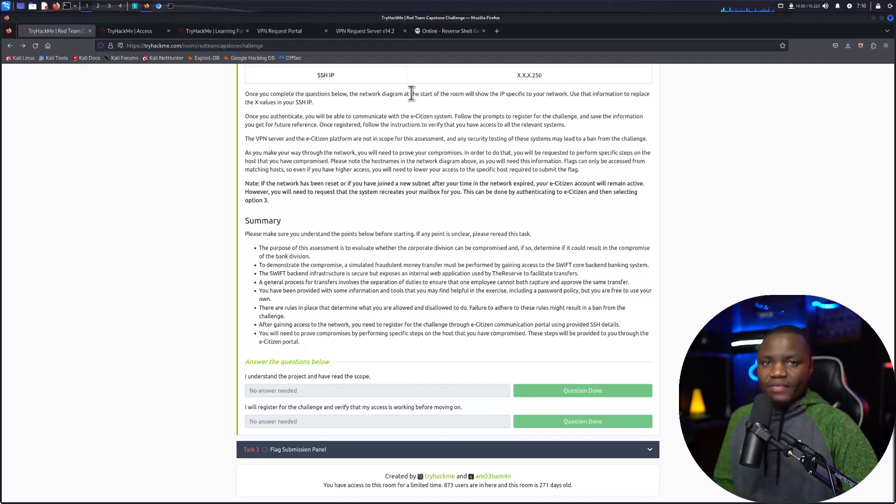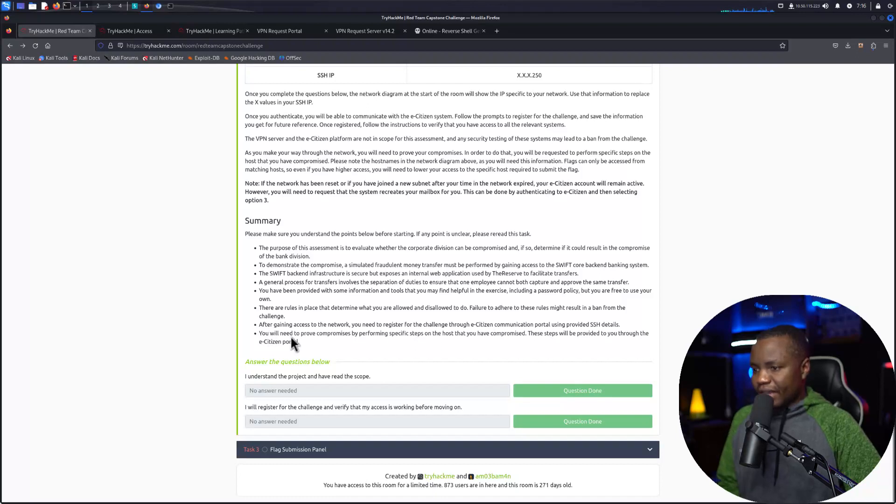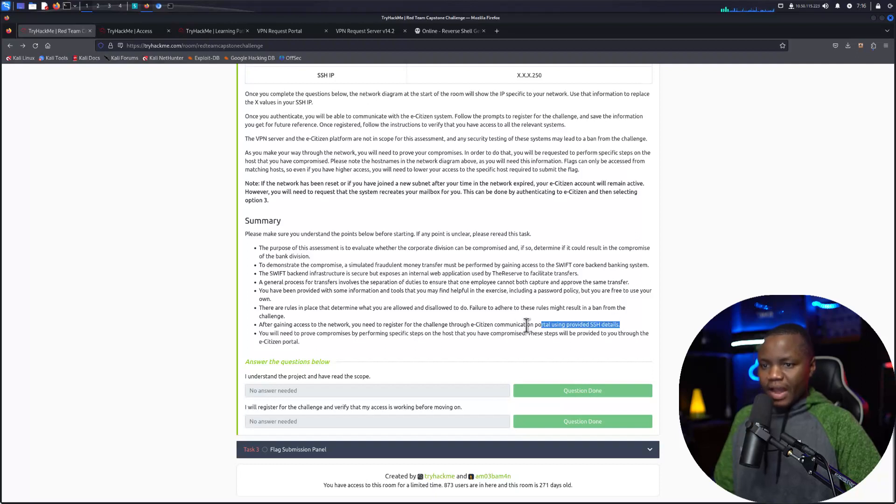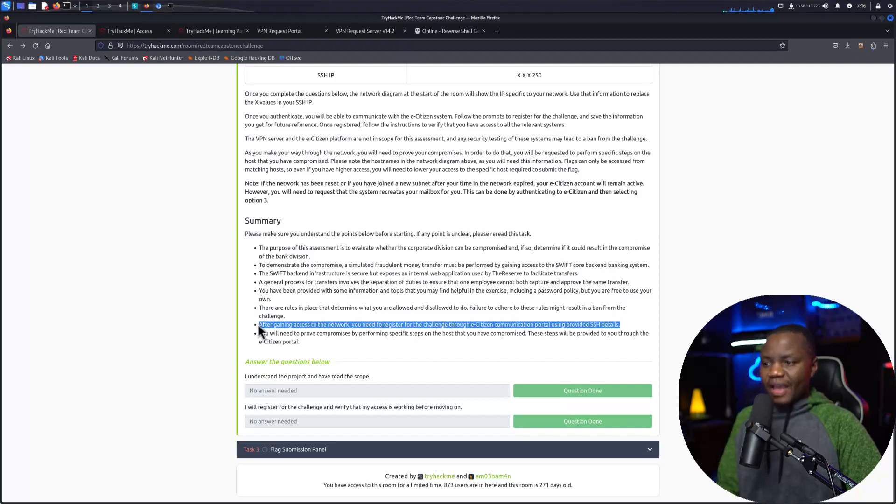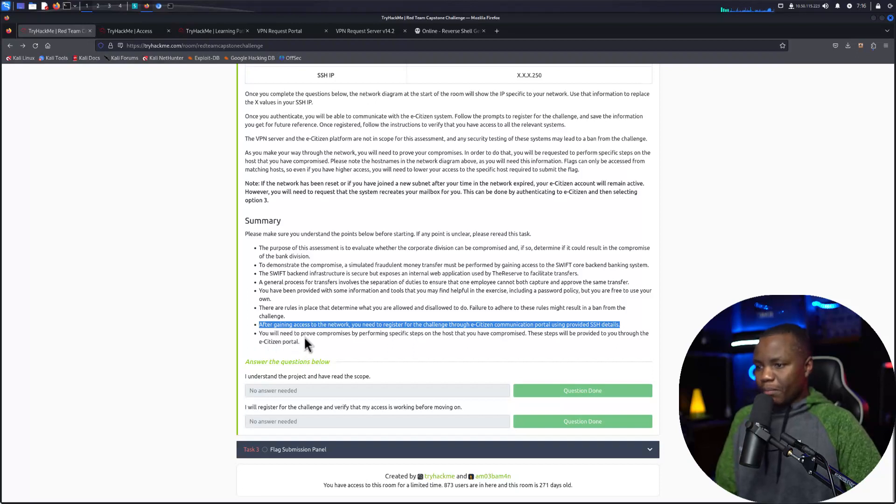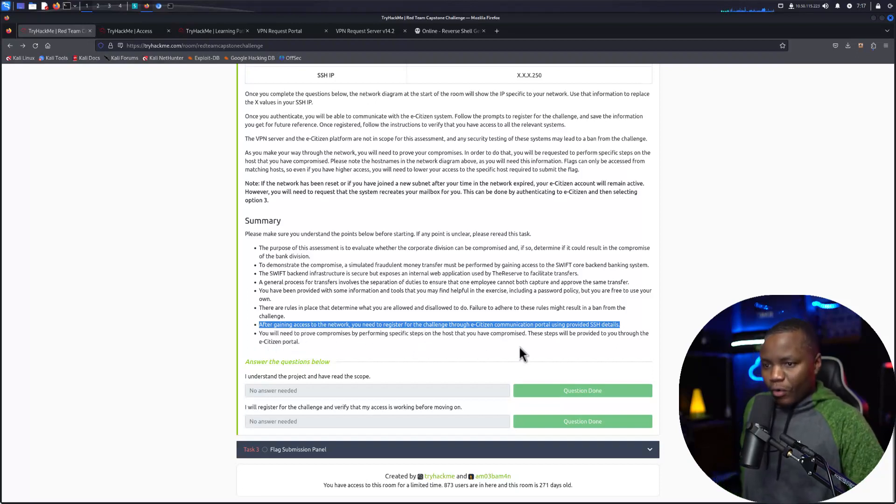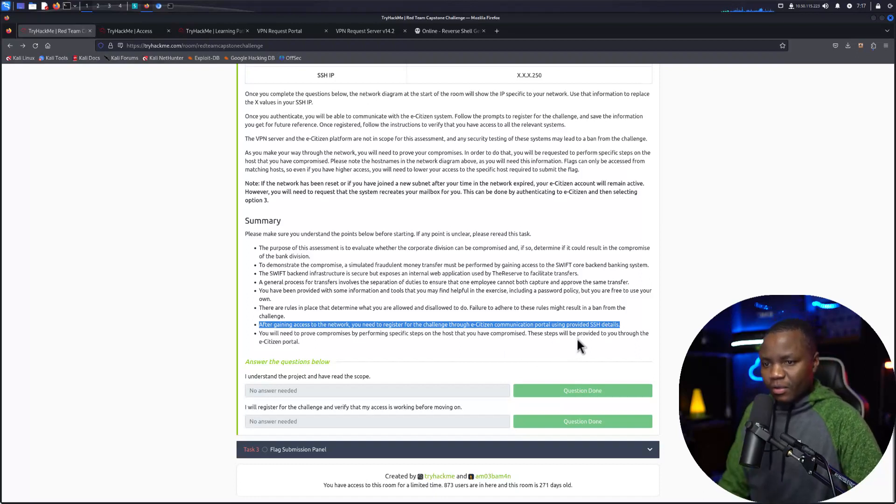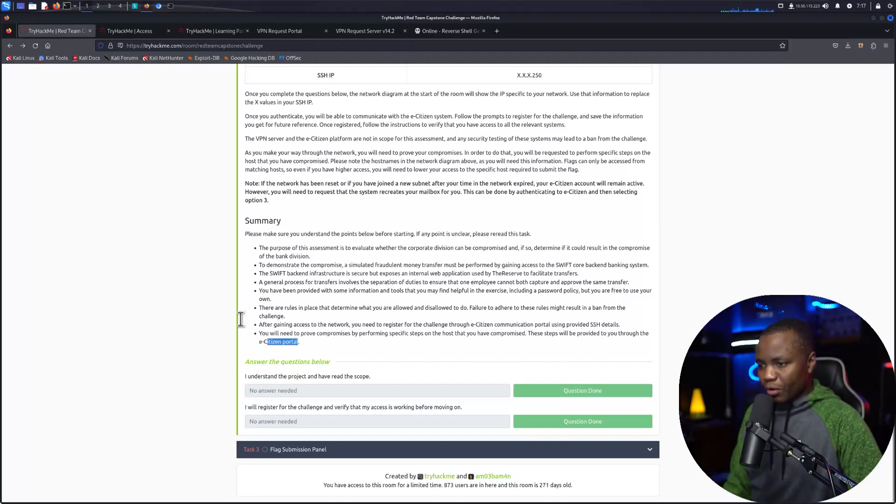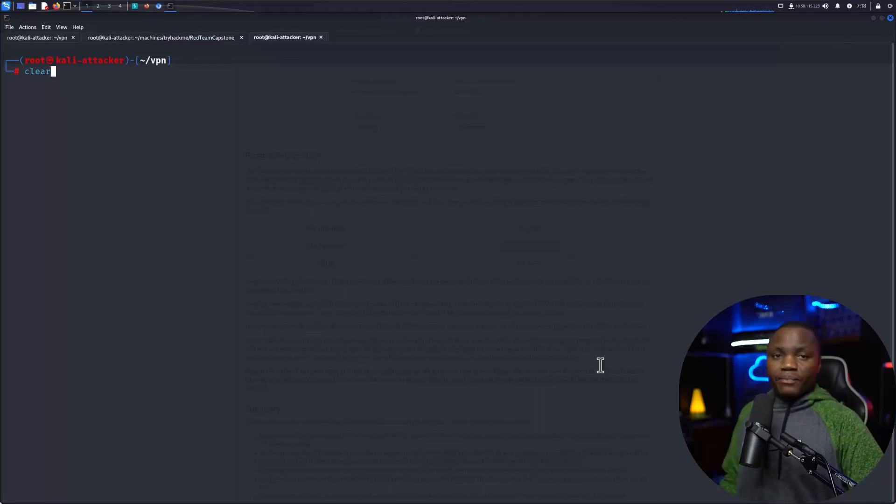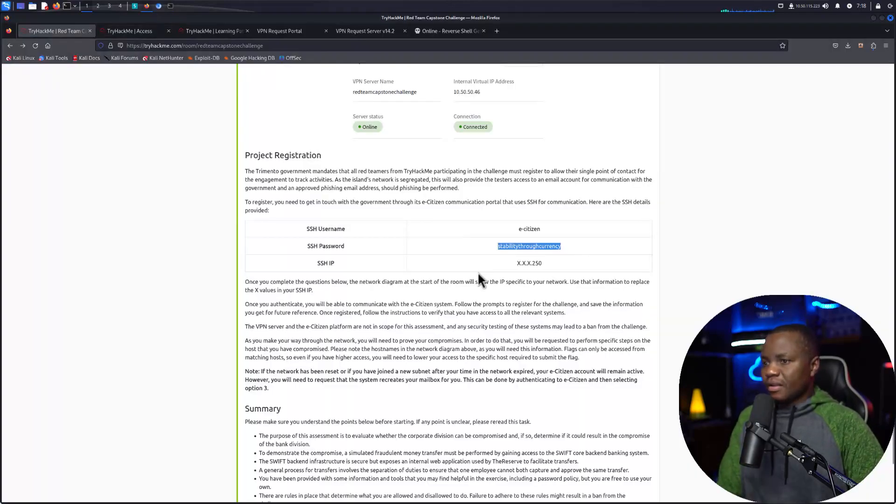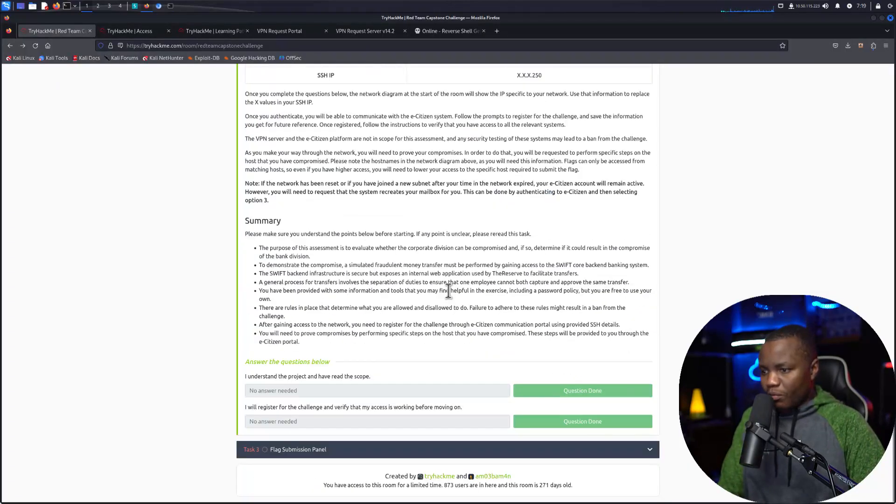You have been provided with some information and tools that you might find helpful. I won't be using any of their tools, I just want to figure it out as I go, but I will look at them if I get really stuck. After gaining access to the network, you need to register for the challenge through the eCitizen communication portal via the provided SSH details. I did that.